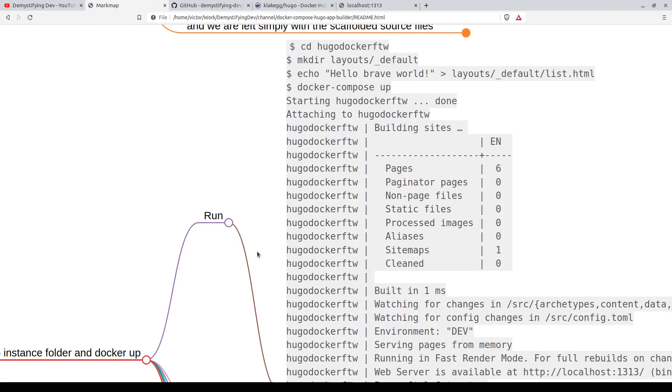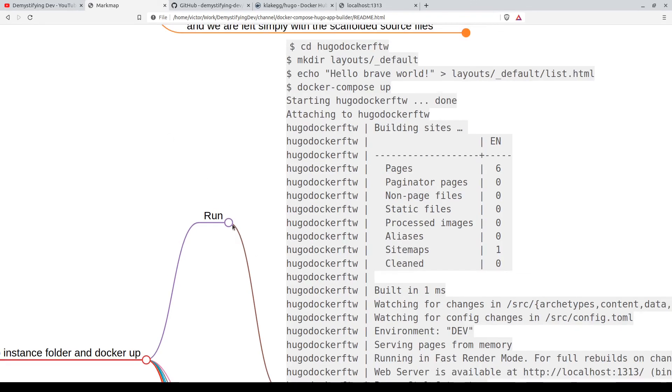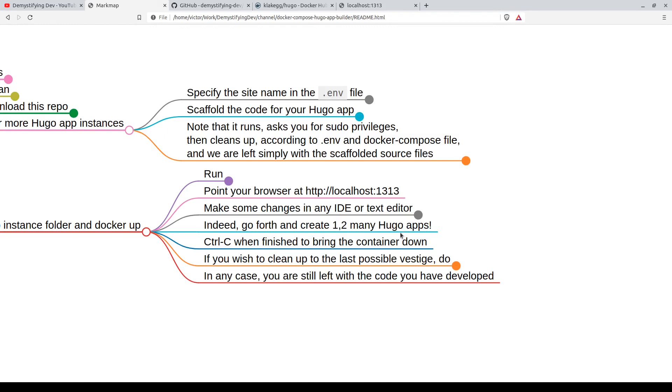So we've run our project and now we can start developing on it. Just point your browser - that's what we did - 1313 port. Make some changes in the IDE or the text editor. Now we can go forth and create one too many Hugo apps without ever having installed Hugo on our laptop.